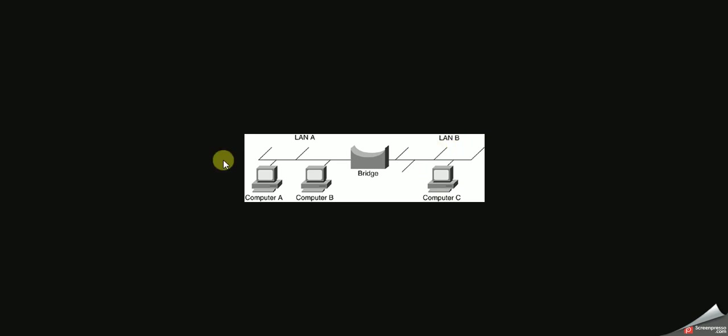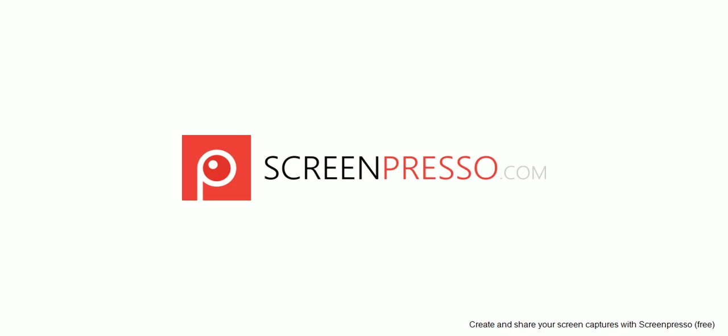Local area network B is on the ground floor. LAN A is on the top floor of, let's say, 30 stories. The bridge can connect two or more local area networks together to create a large local area network, and it allows data to be passed between them.